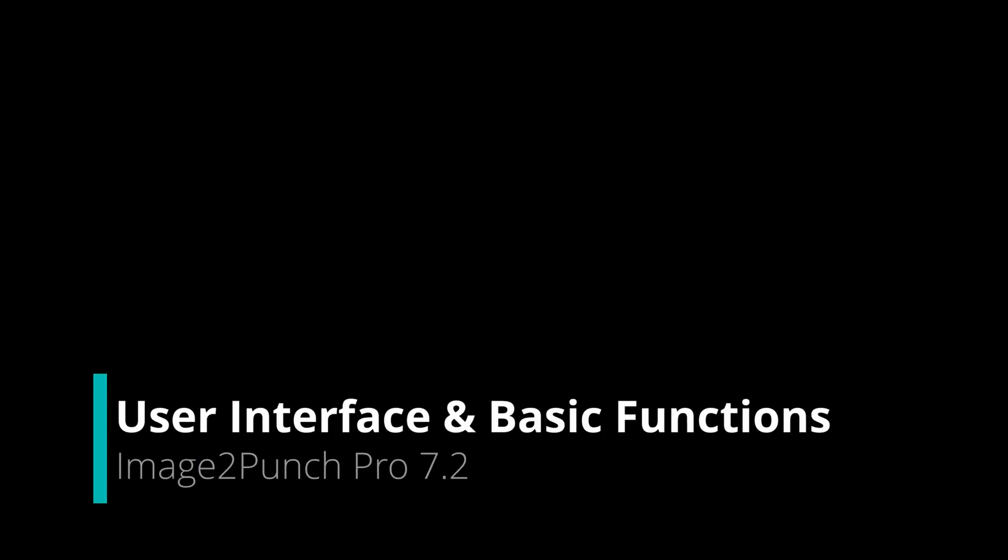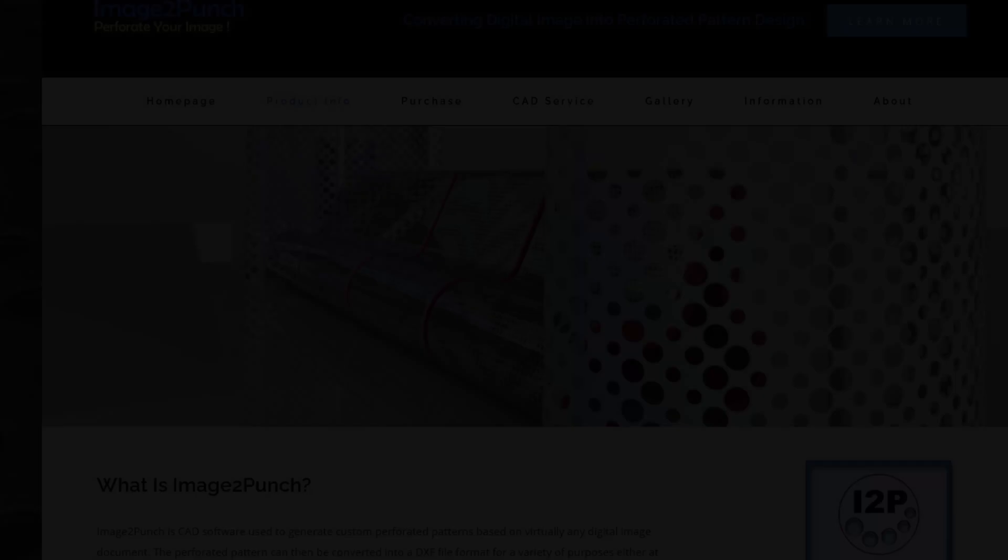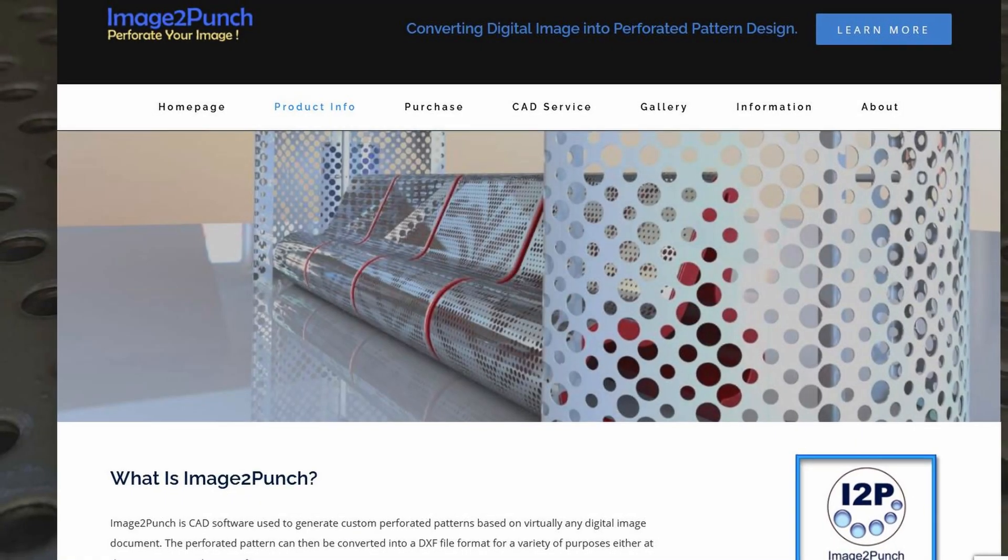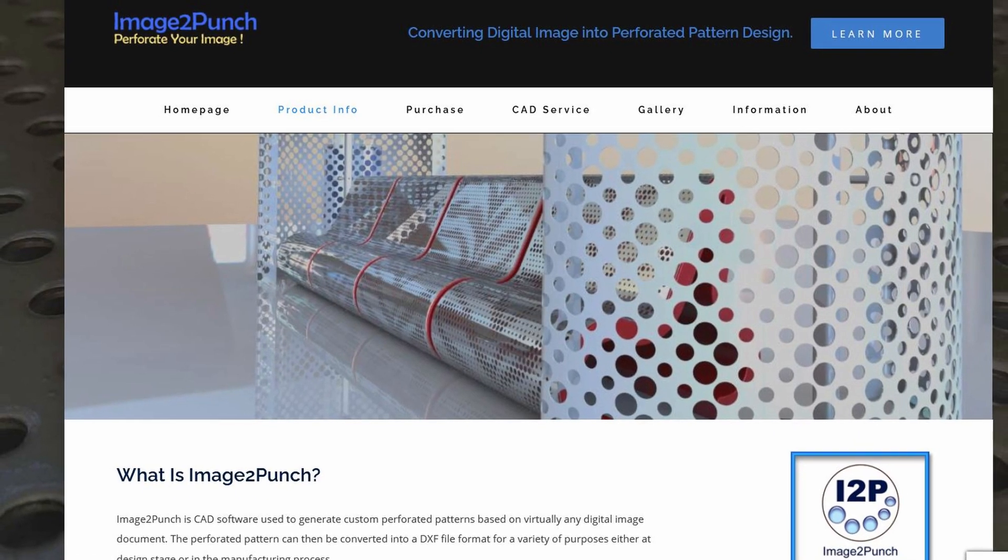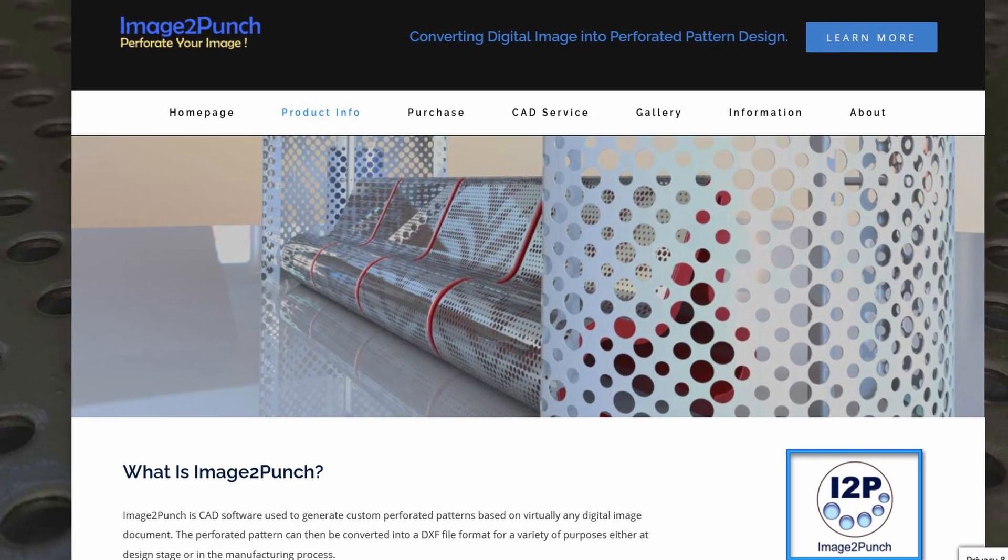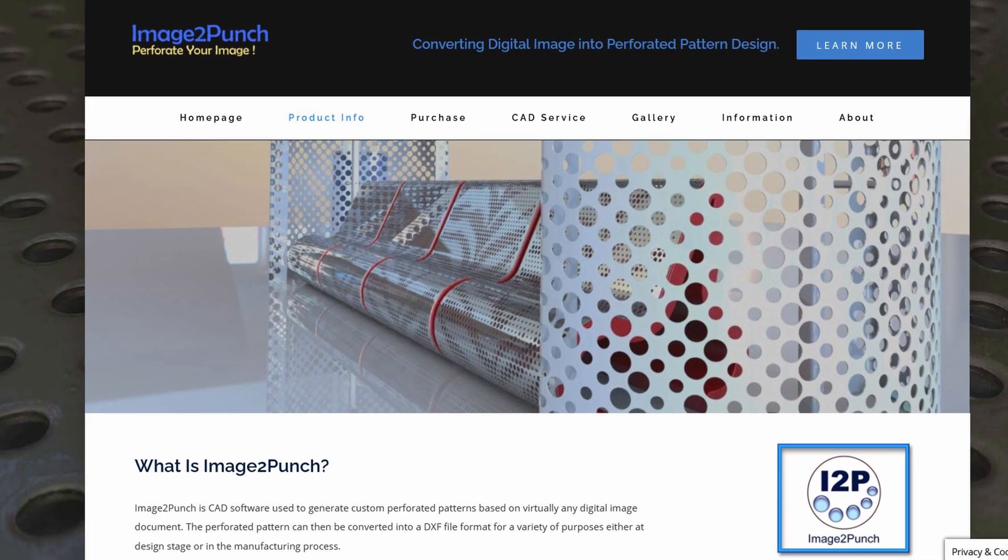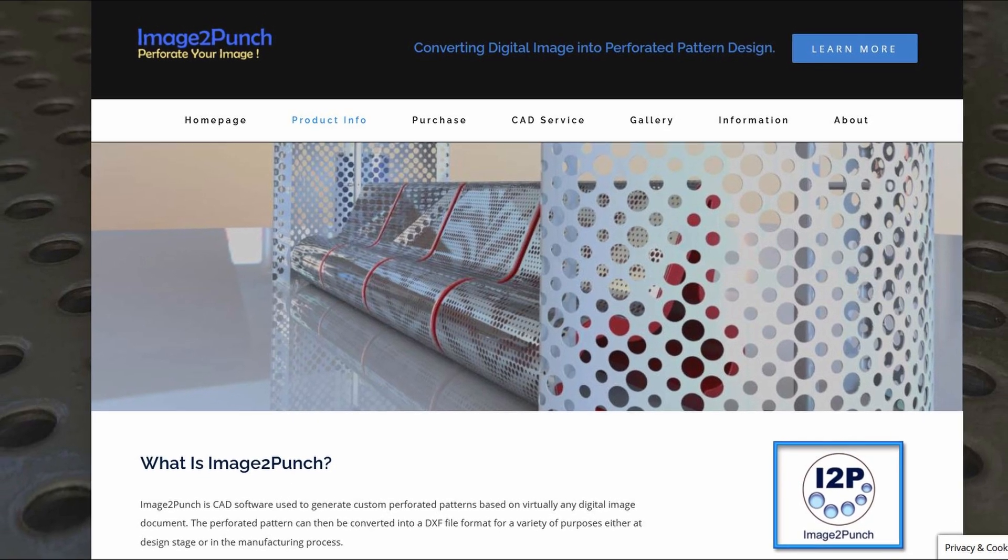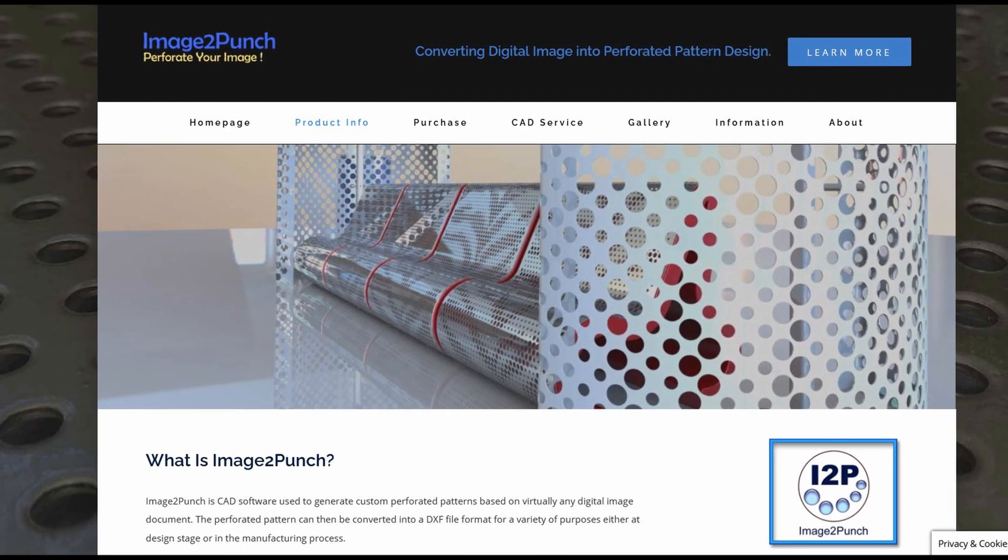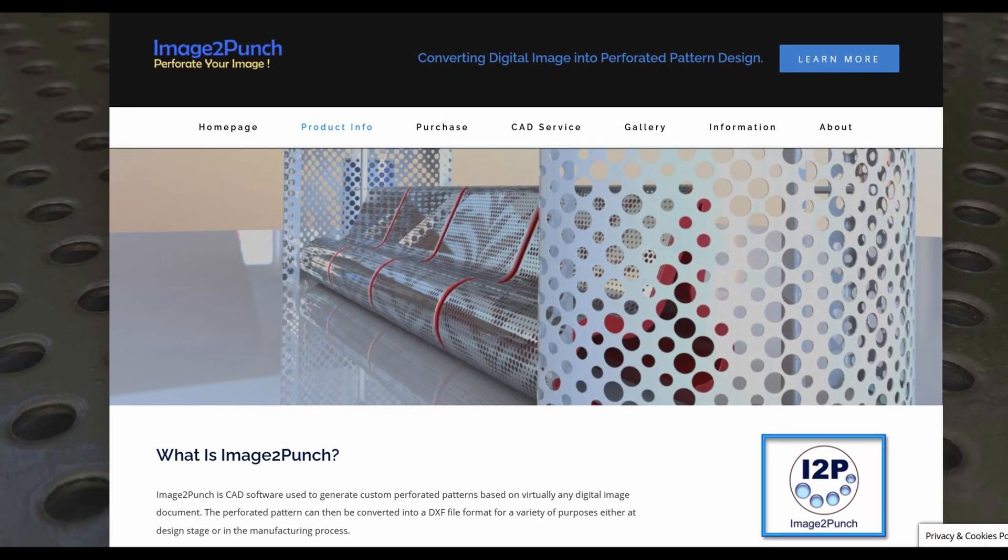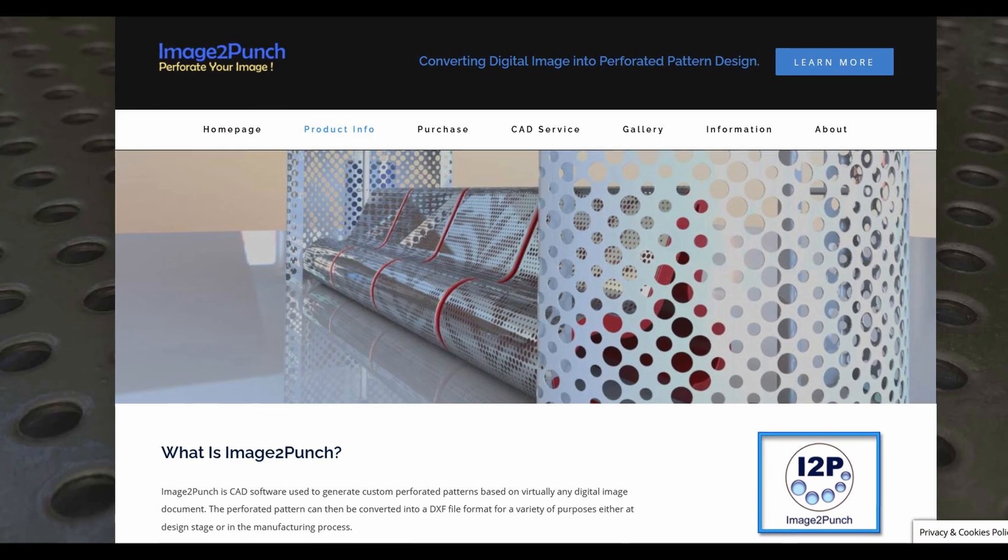This video tutorial introduces you to the basic components of Image2Punch graphical user interface. First of all, you need to know that Image2Punch is computer-aided design software that is used to generate custom perforated pattern based on any digital image document.